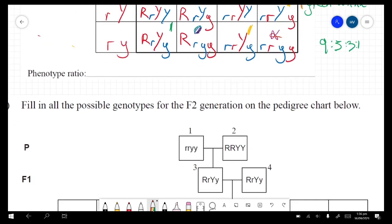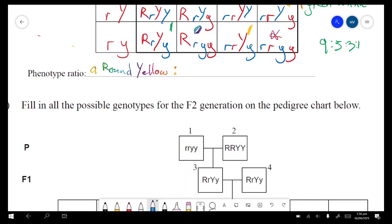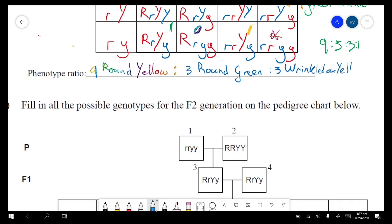The phenotype ratio is: 9 round and yellow, 3 round and green, 3 wrinkled and yellow, and 1 is the homozygous recessive which is wrinkled and green.